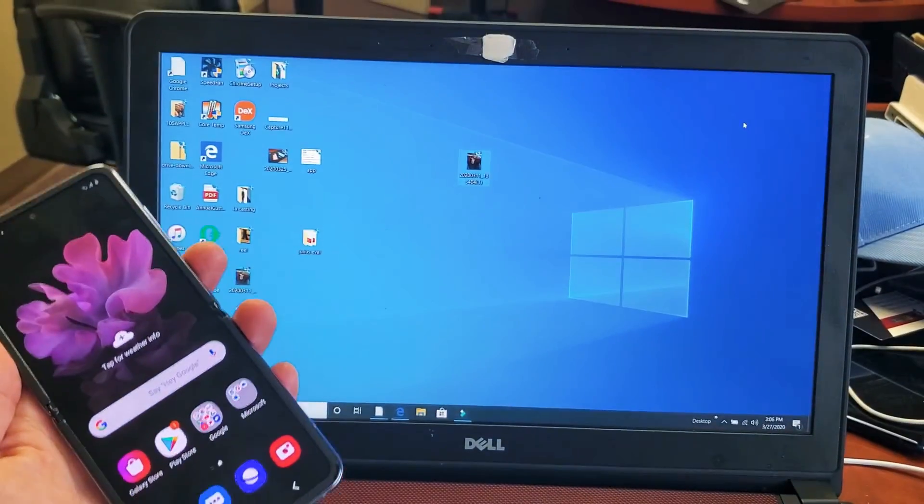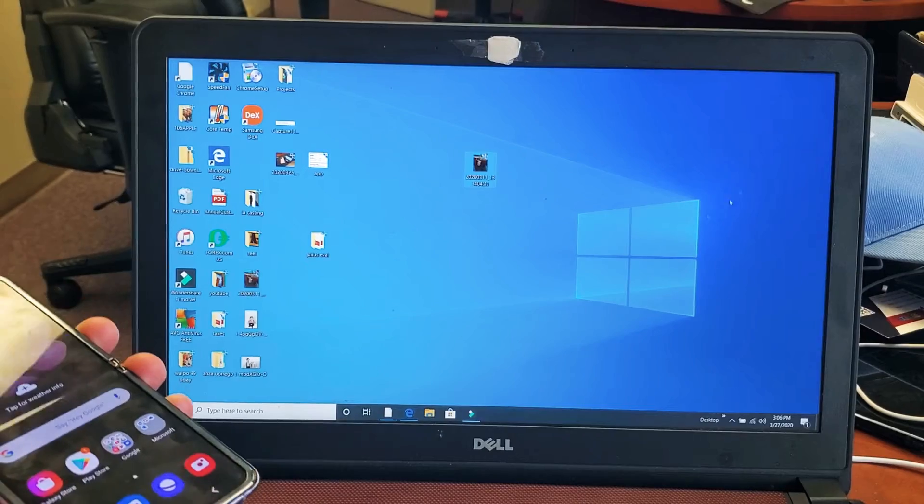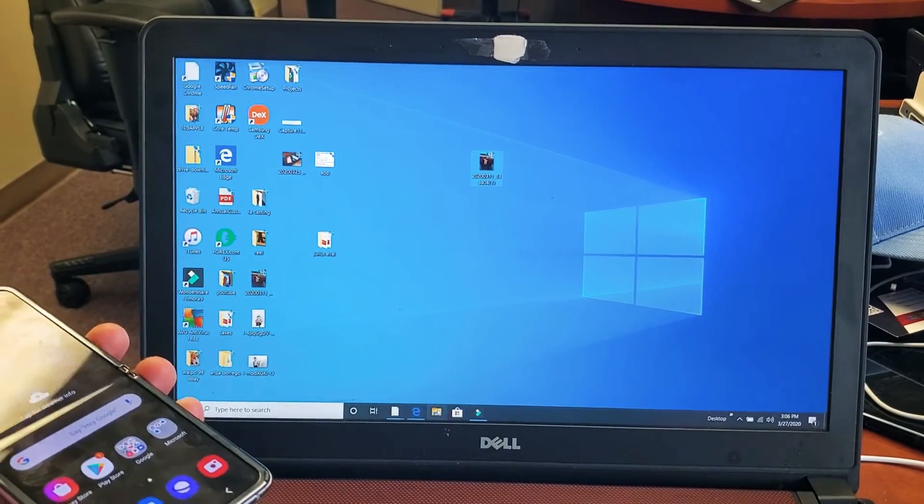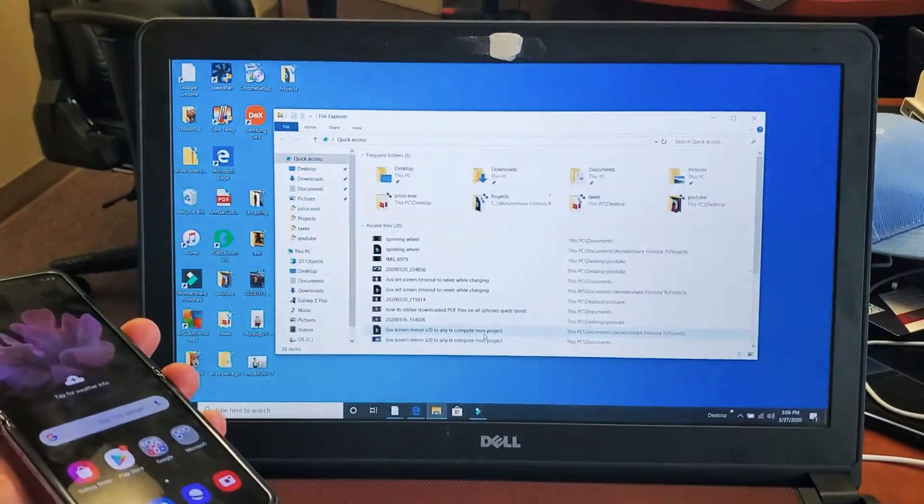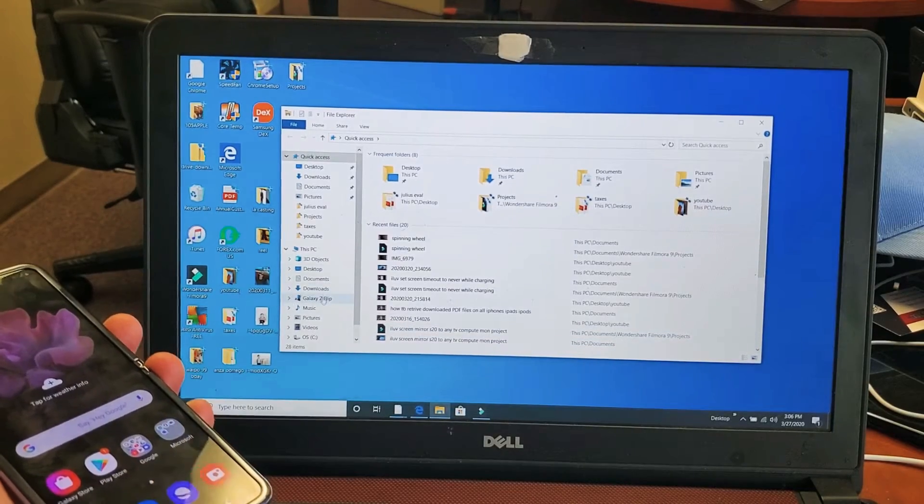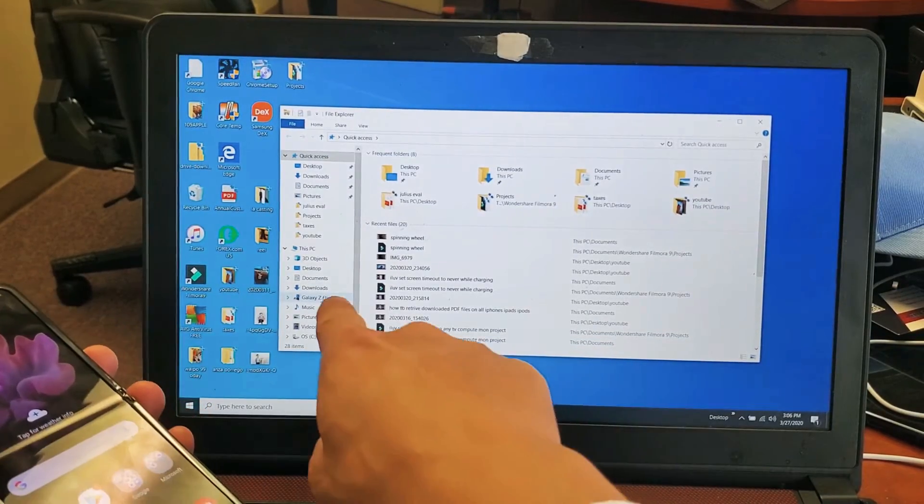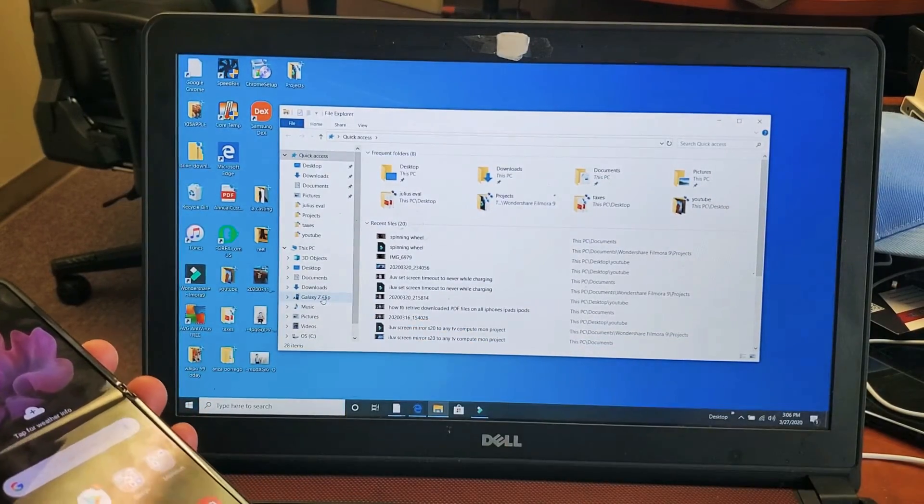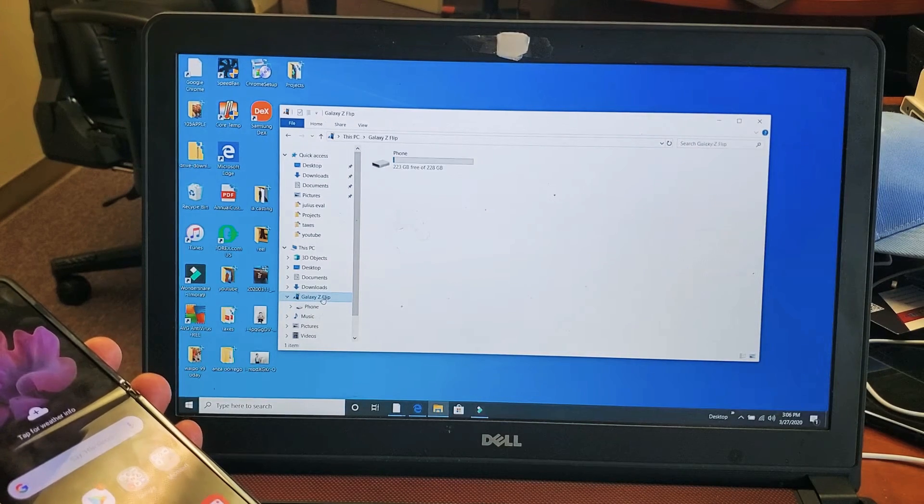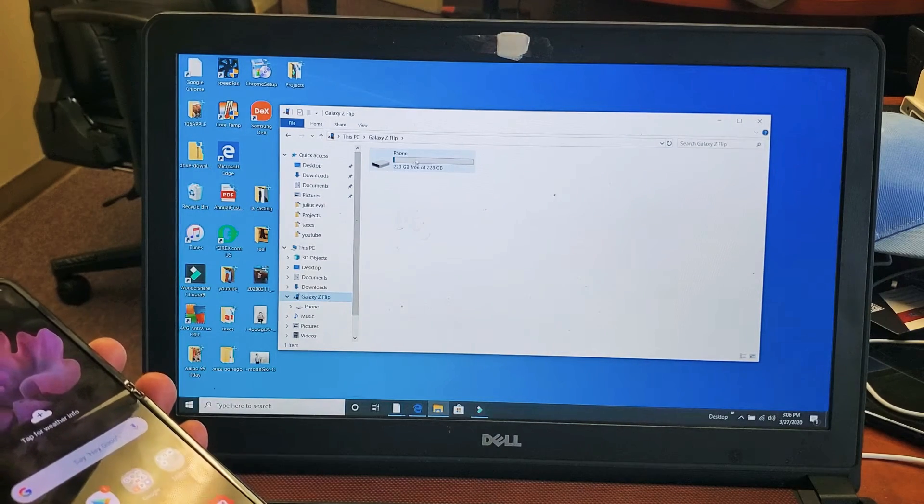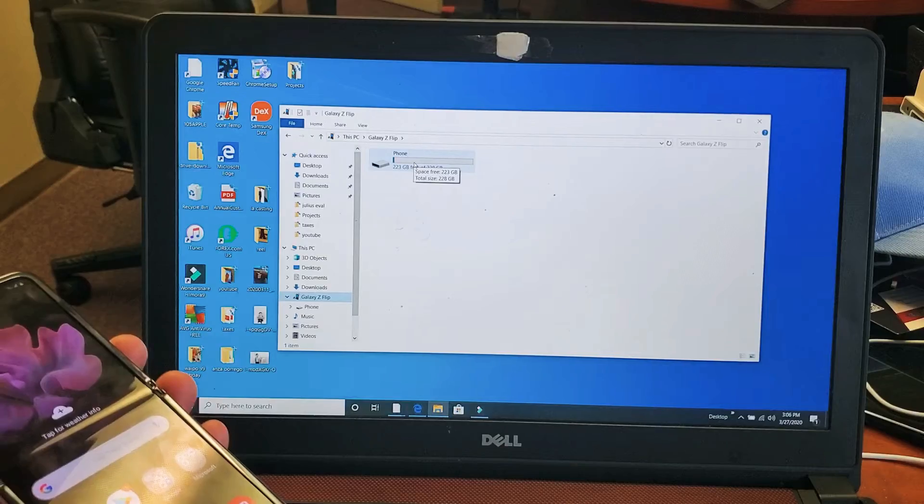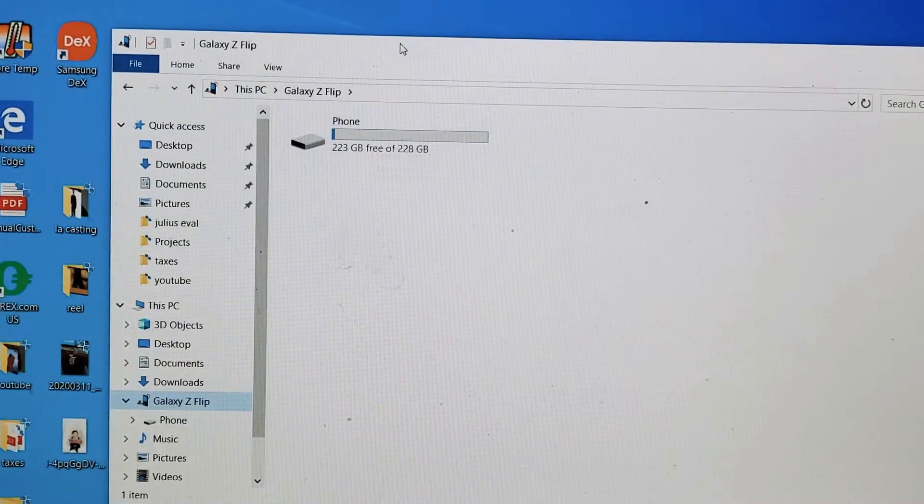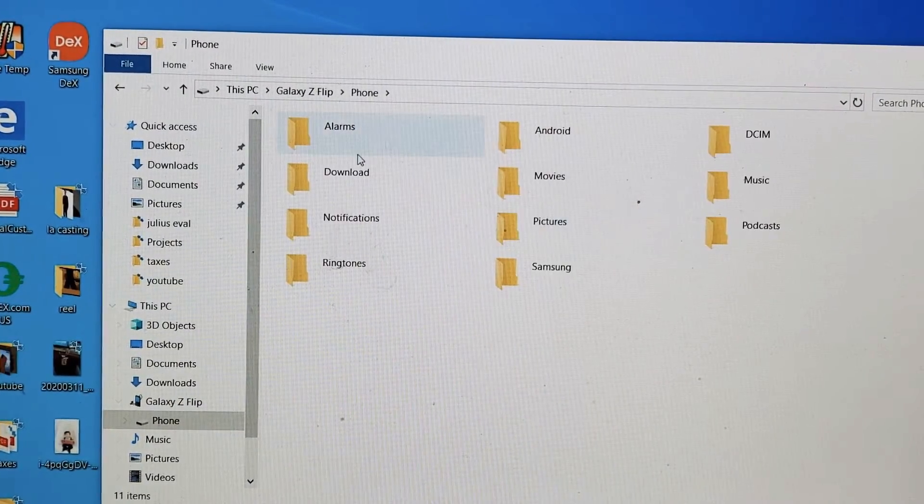I'm going to leave my phone plugged in here. Now let me just open up File Explorer. Right down here, I'll open this up. The default name is Galaxy Z Flip, as you can see right there. Let me go ahead and double-click on that. Now I have this phone up here. Let me just zoom in a little bit and double-click on phone.